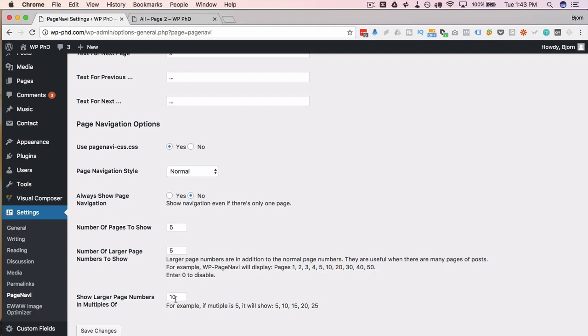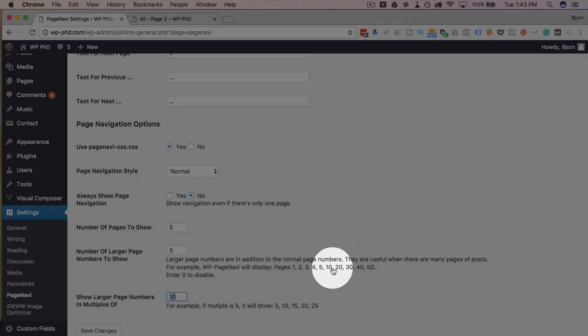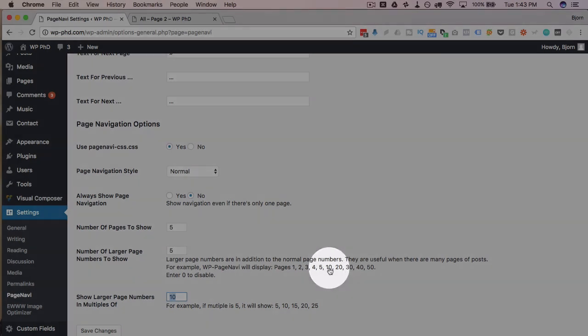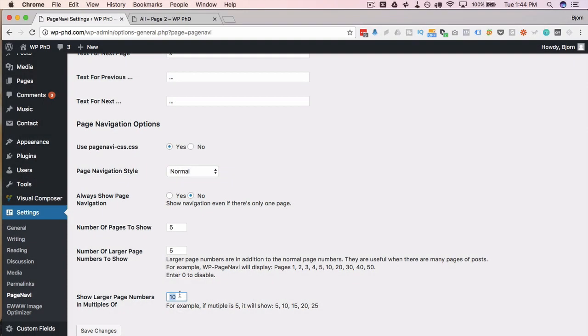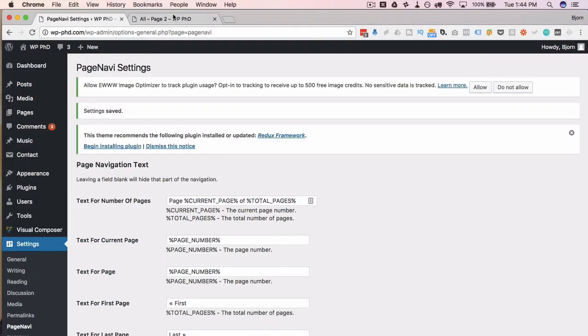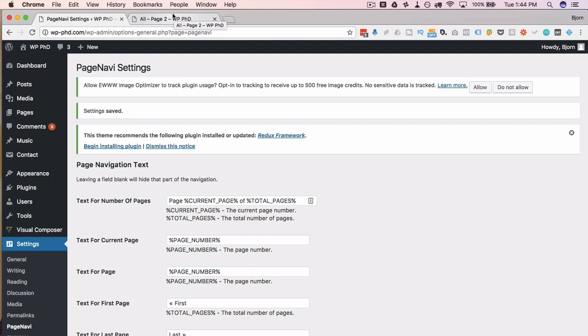And the next option is related to that as well, where it allows you to define the multiple that you want to show those pages by. So in this example, again, these are all multiples of 10. So every larger page number increments up by 10. You could have an increment up by 5, which is the example it shows here, or you could have an increment up by 2, or 20, or 100, or whatever you want. And if you want to disable that completely, you just enter a 0 here, and it will not show the larger page numbers. I'm going to click on Save Changes, and that is really it for the default page navi.